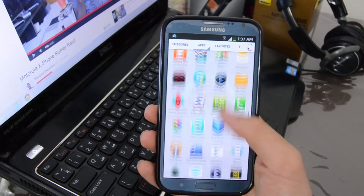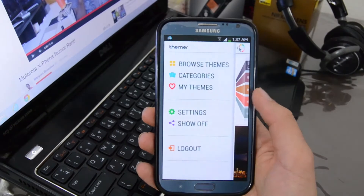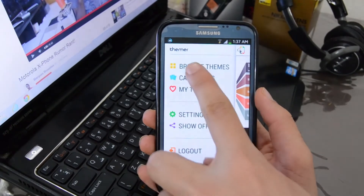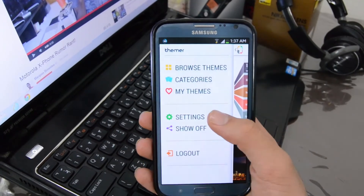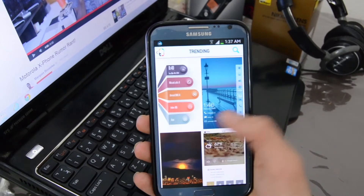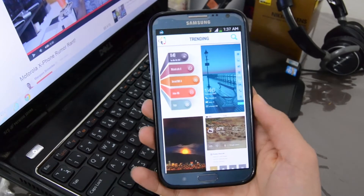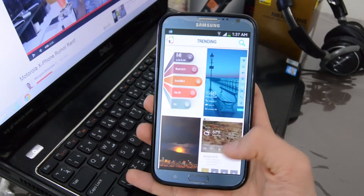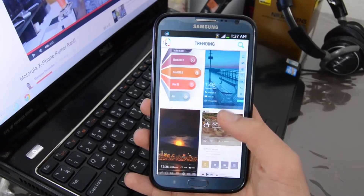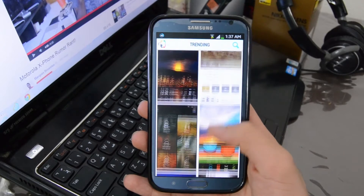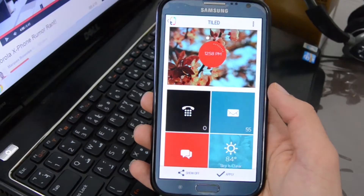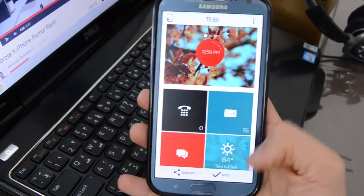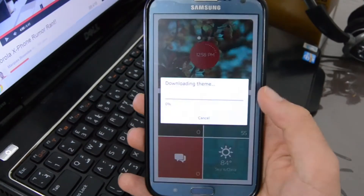After launching the Themer app, you could swipe from the left to get your menu. You could browse the themes, search by categories, and access your favorite themes. You have a lot of themes to choose from — you simply need to click on the theme you like and click apply, and the app will download the theme and apply it.